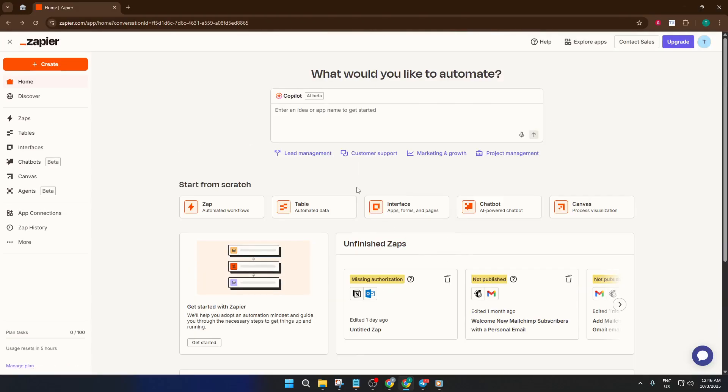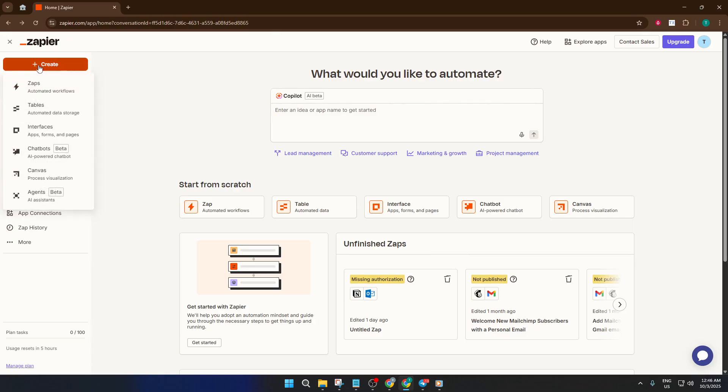Zapier's dashboard might look overwhelming with all the app options, but don't worry, we're going to keep this simple. From your Zapier homepage, find and click the Create button. This is usually prominently displayed. Zapier wants you to start automating as soon as possible.